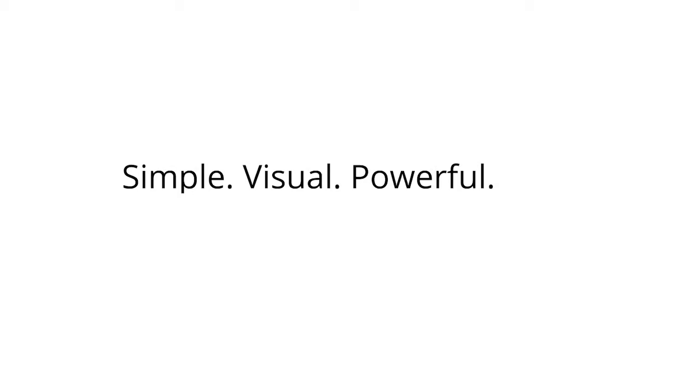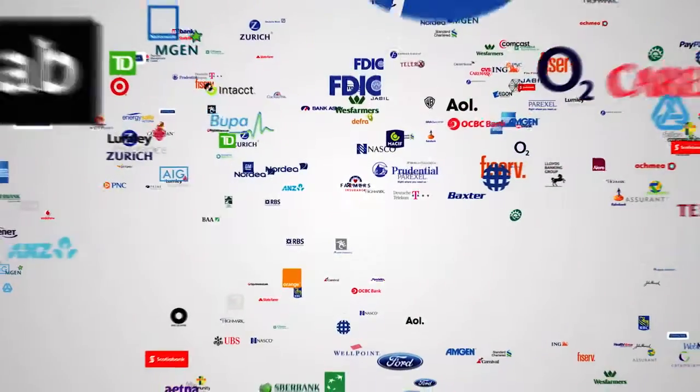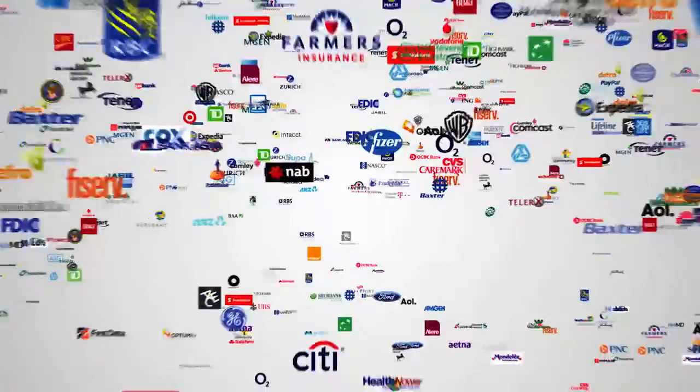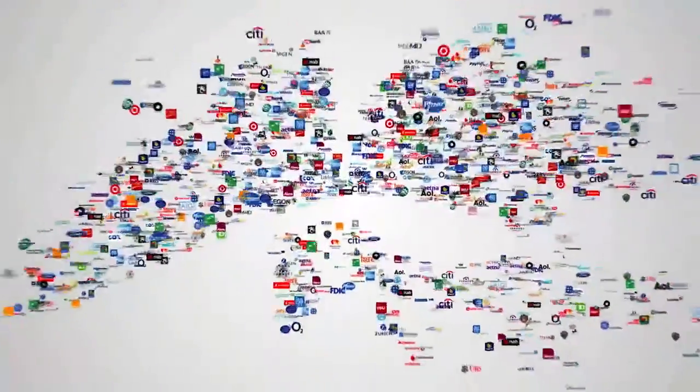That's Pega7 offline mobility: simple, visual, powerful, fast. That's how leading global companies are transforming their businesses with apps built on the Pega7 platform.